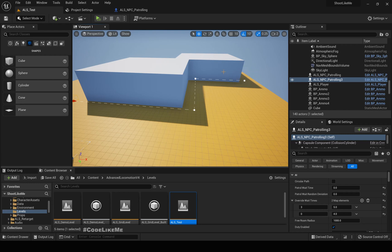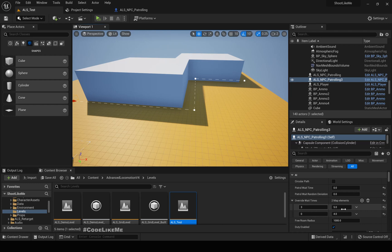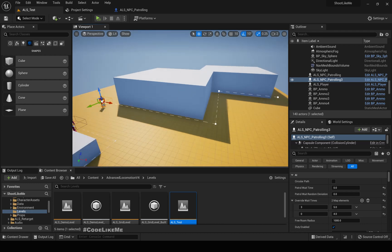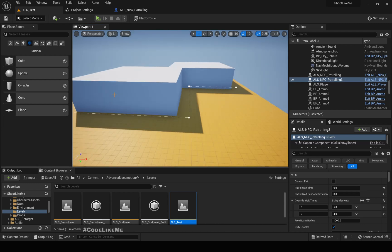To define such a behavior, I am going to add an override wait times map where I can define the index of the point I want to override and the wait time I need the character to wait. So this is what I'm going to work on today.